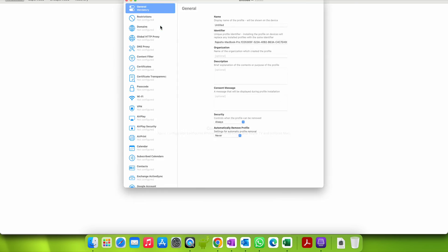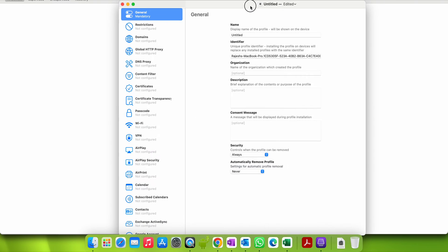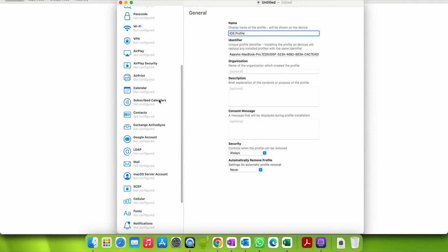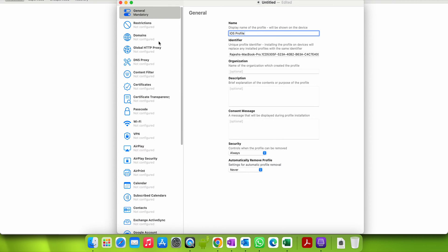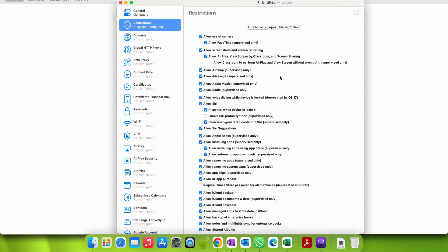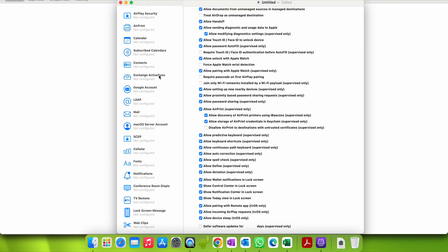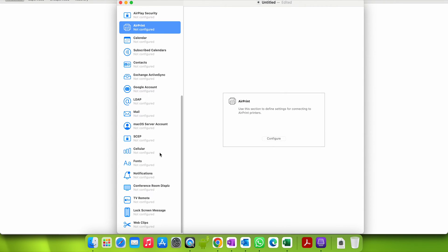Now what you have to do is open Apple Configurator, go to File, and create a new profile. You can give it a name — for example, 'iOS Profile.' I've already made a video on this but I'm just showing it quickly. You can give it any name you want and then go to Restrictions and configure whatever restrictions you need. Configure everything you want in this new profile.